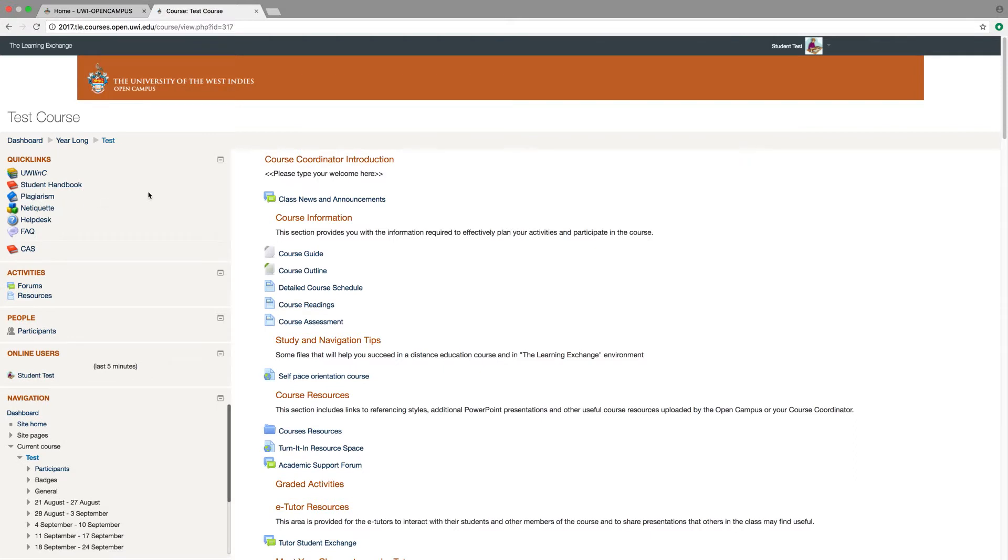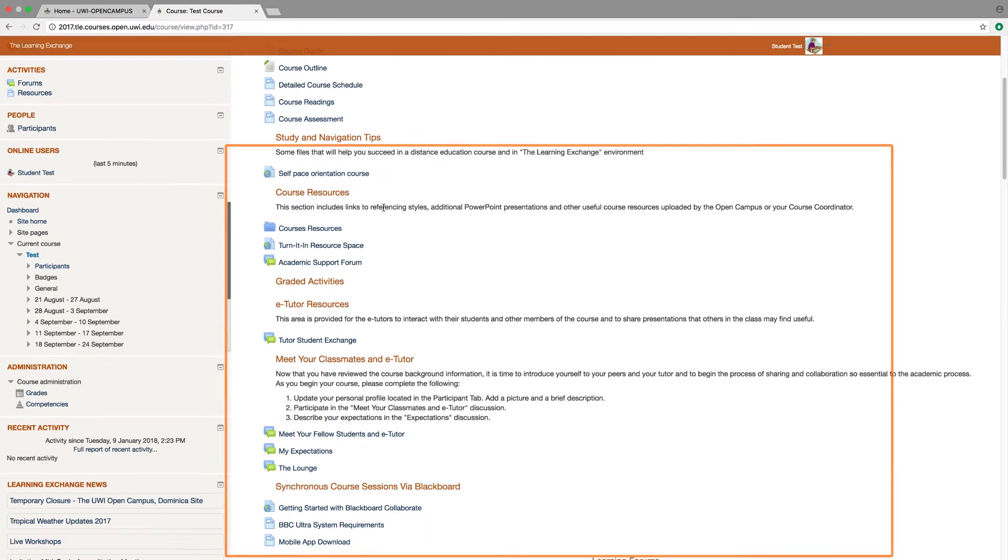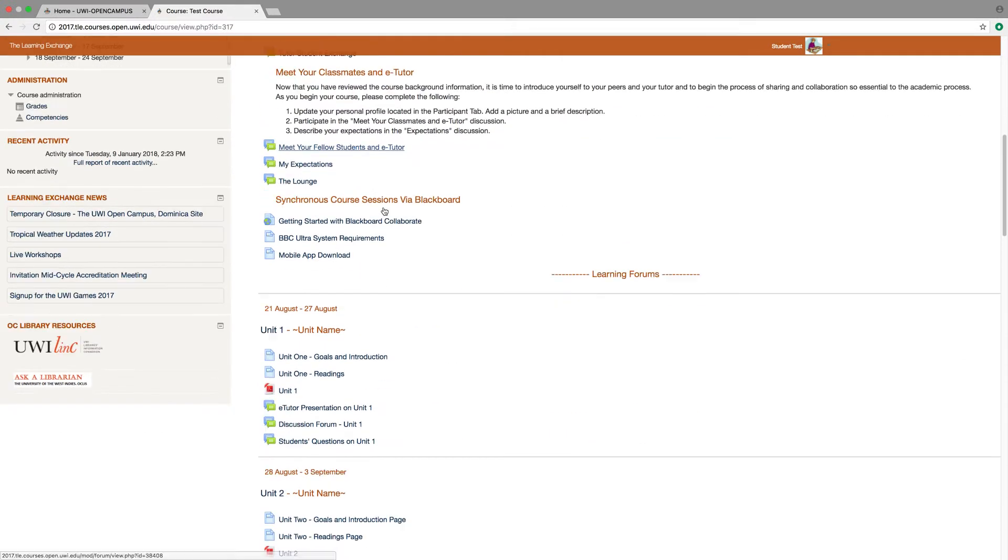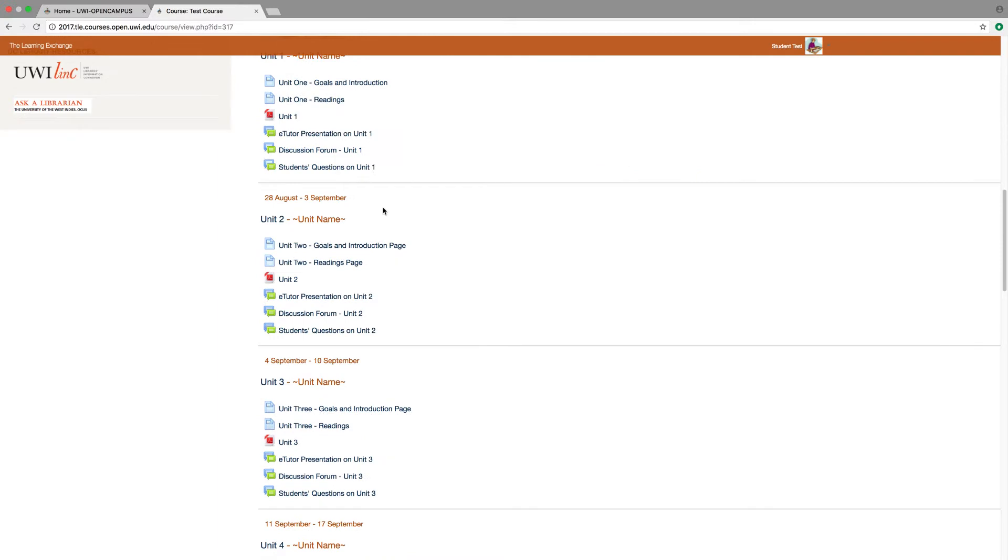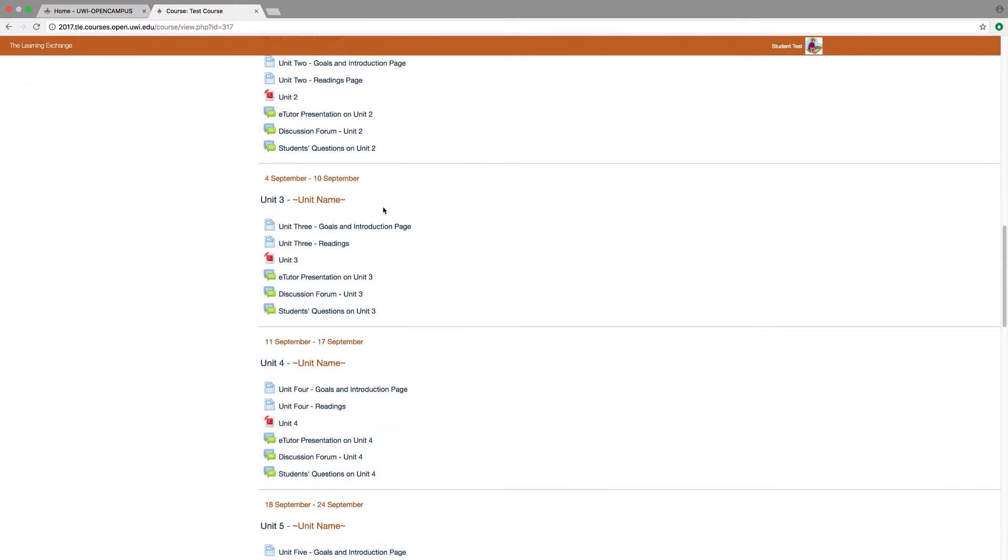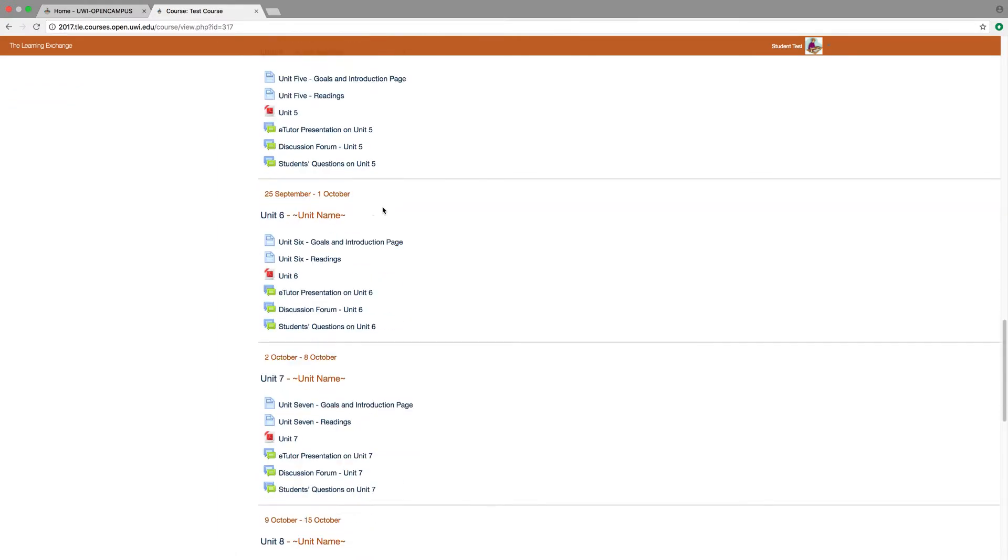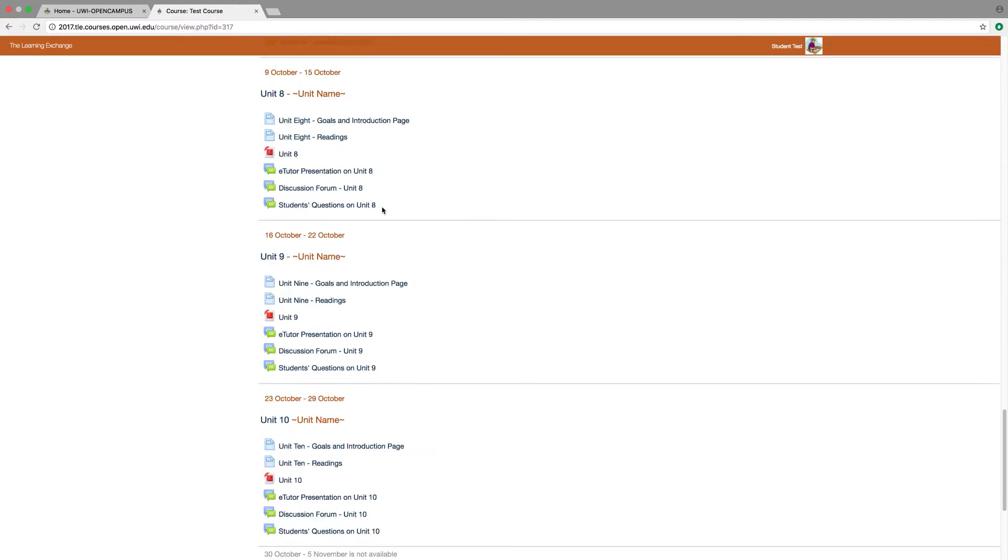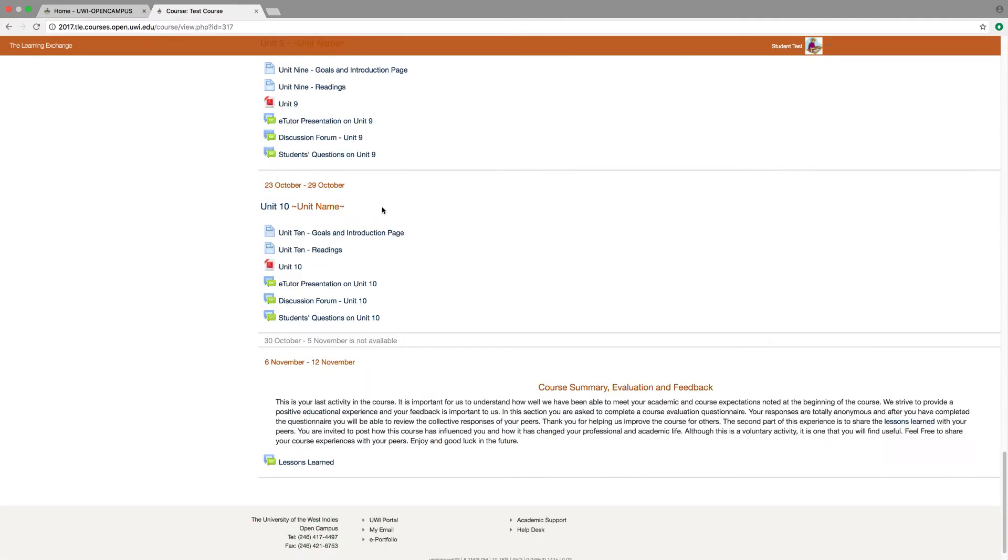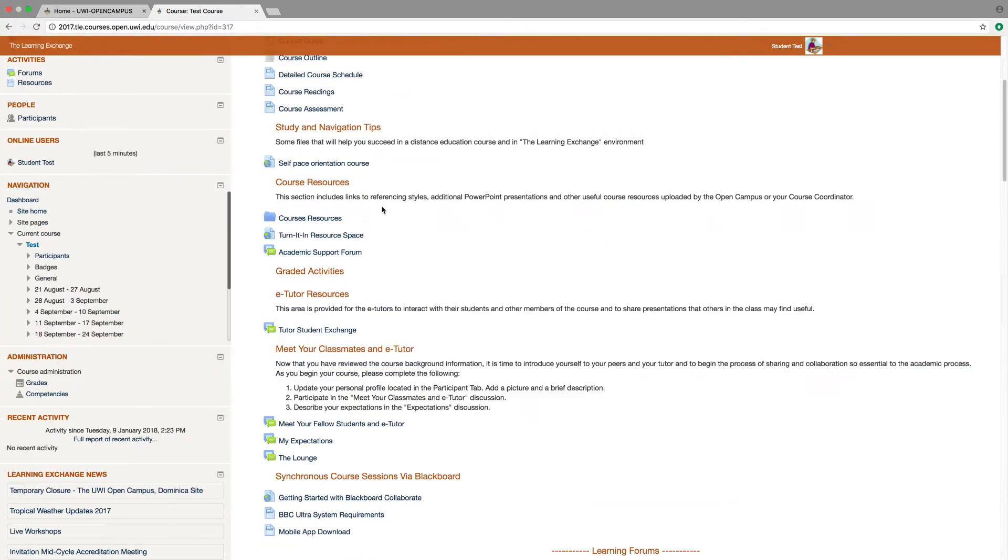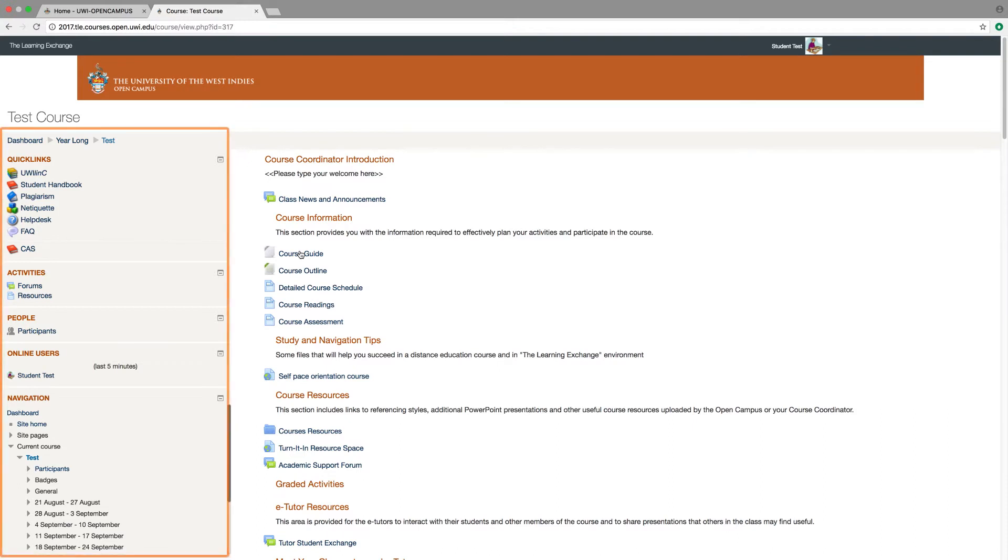The page now shown is called the course page. You will have a course page for each course that you are registered for. In the main content area on the right, you will find your entire course content. You are expected to read and complete all activities from the top to the bottom of this page. In the demo, I have shown all weekly content for the entire semester. However, this is not always the case. Your course coordinator may only open your activities a week at a time. The links on the left side of the page are navigation and administration links specific to this course and relate to the main content on the right in one way or the other.